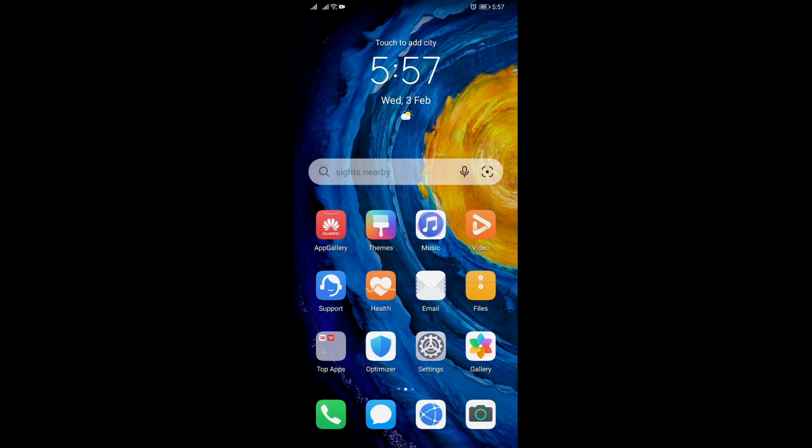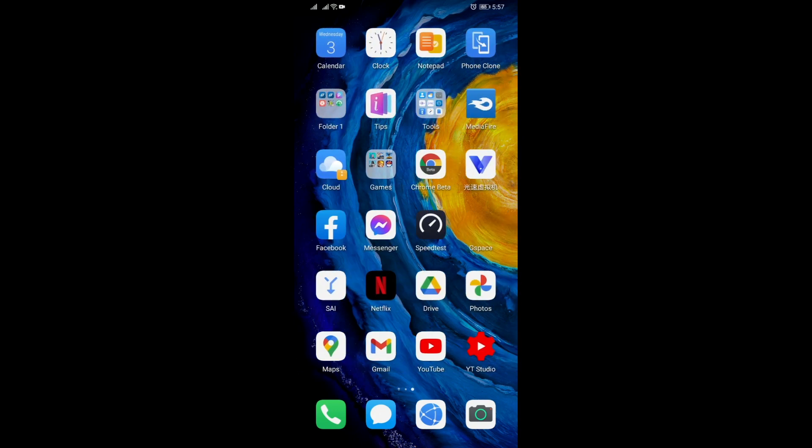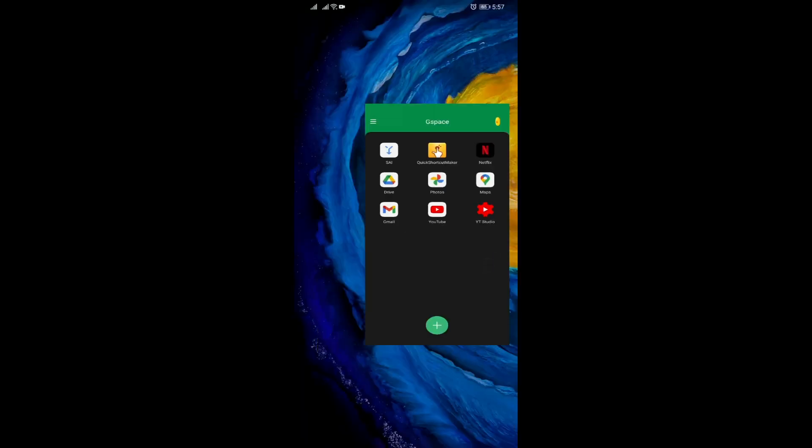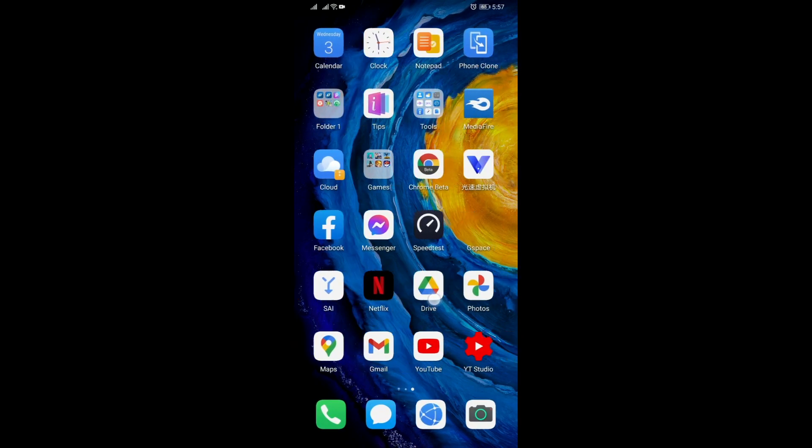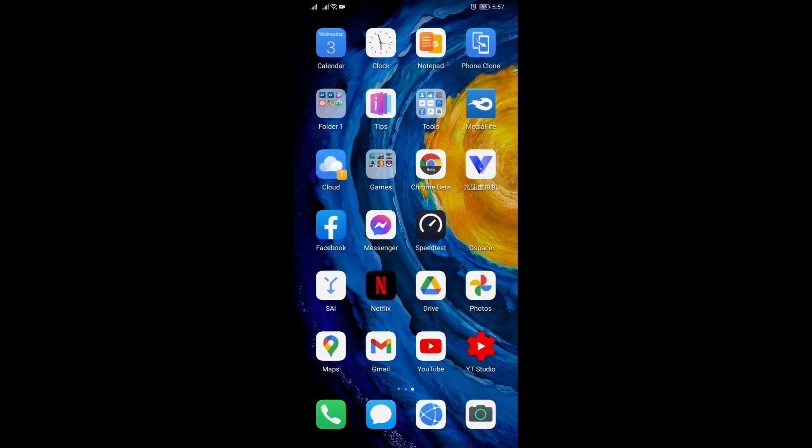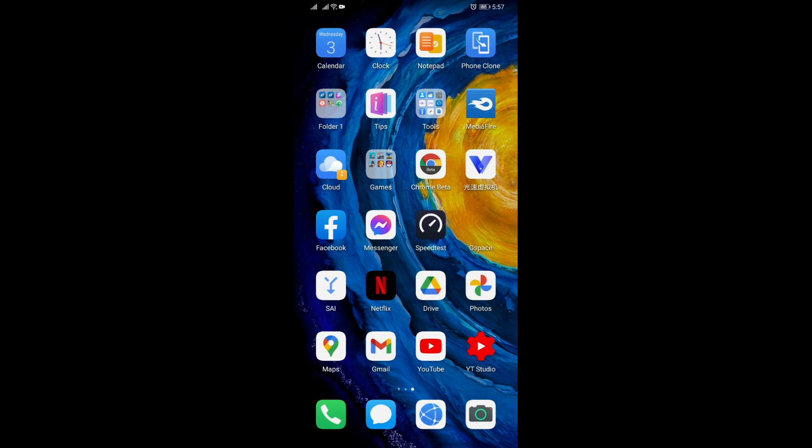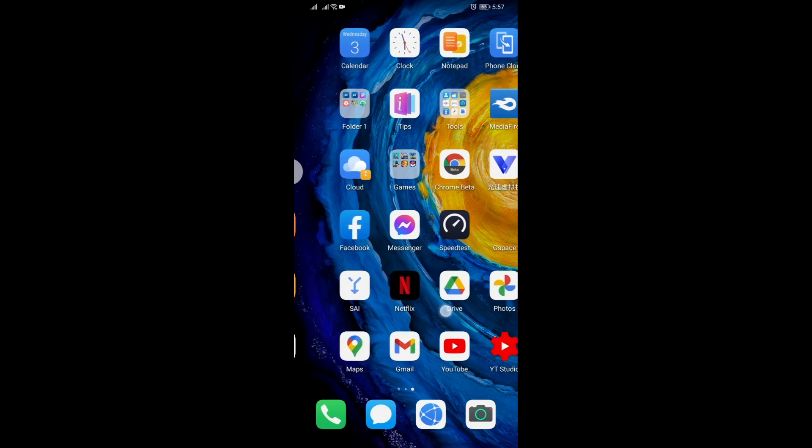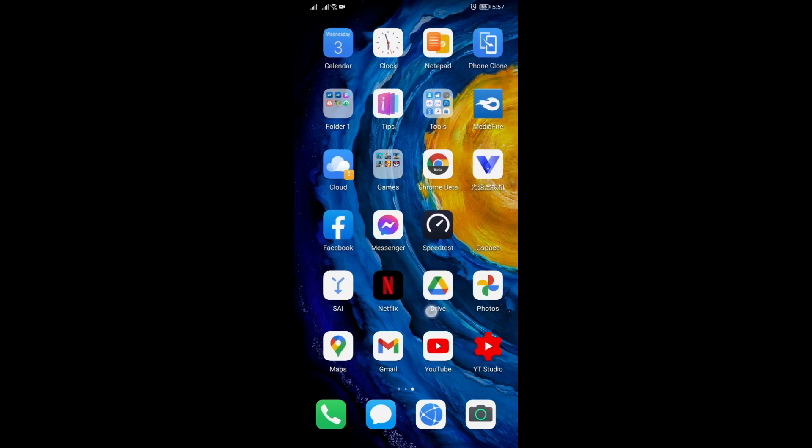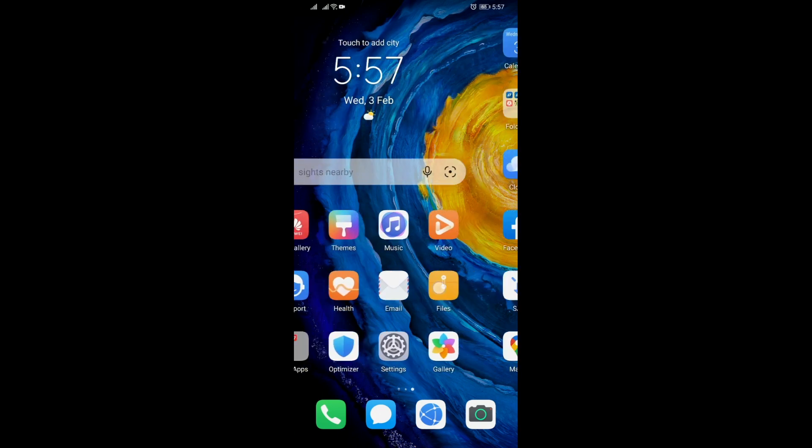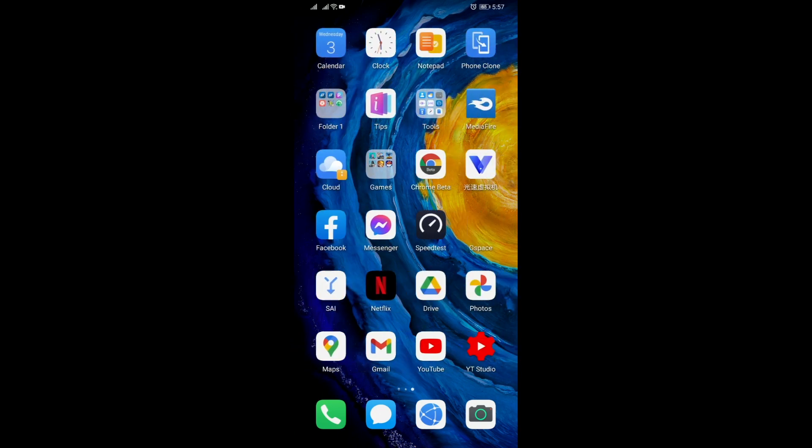So that's it for now guys. If you can observe, these are the apps that I have installed here and these are also the shortcuts that it was able to make on our home screen, so your apps will not look weird. It's just normal here.